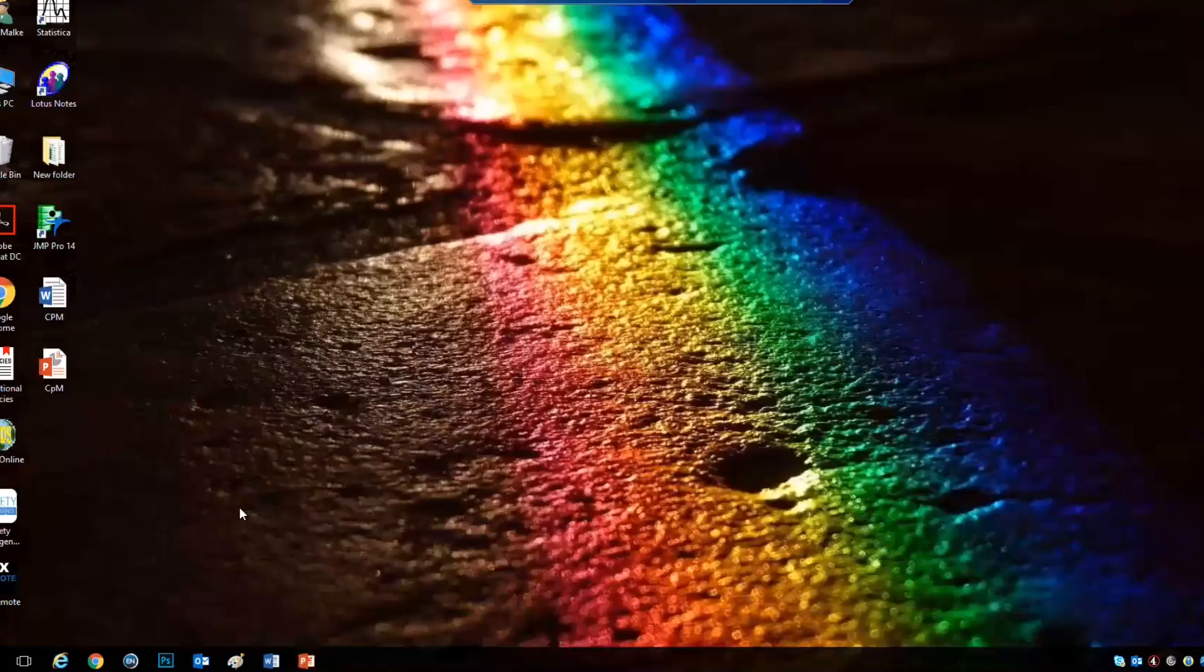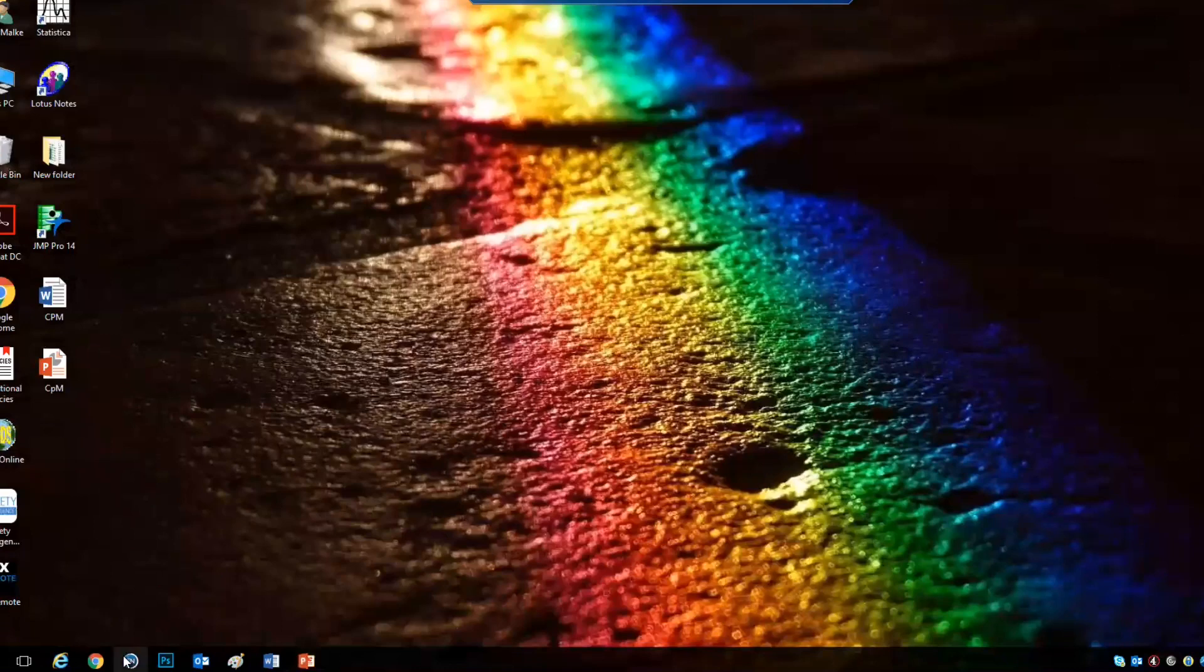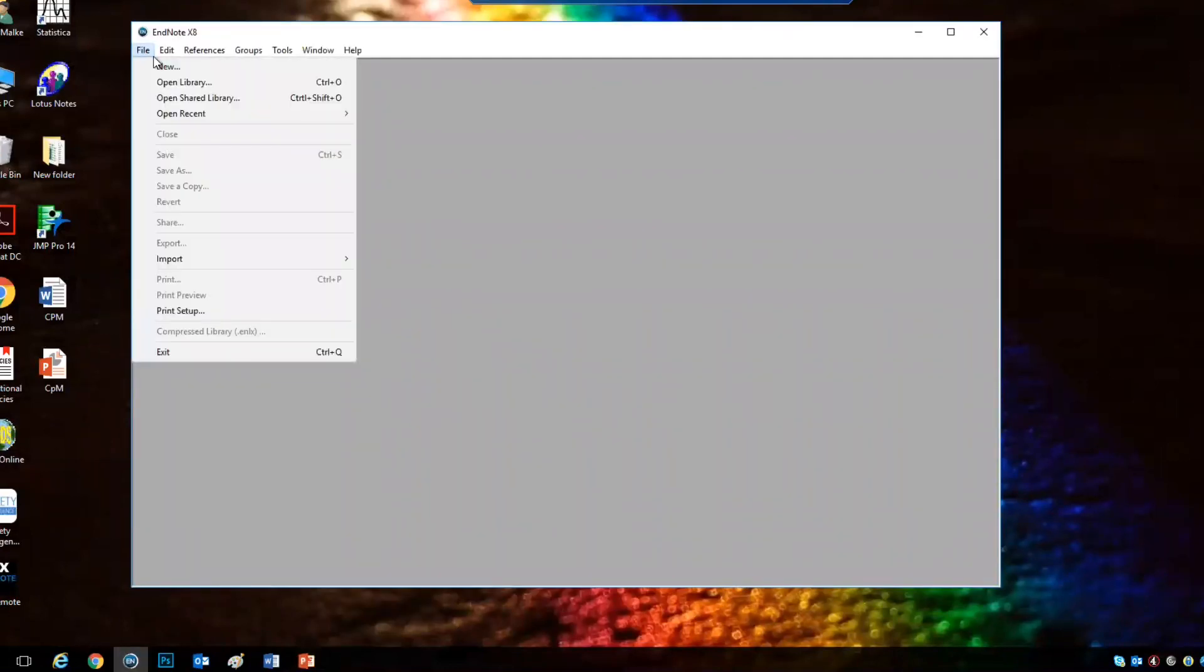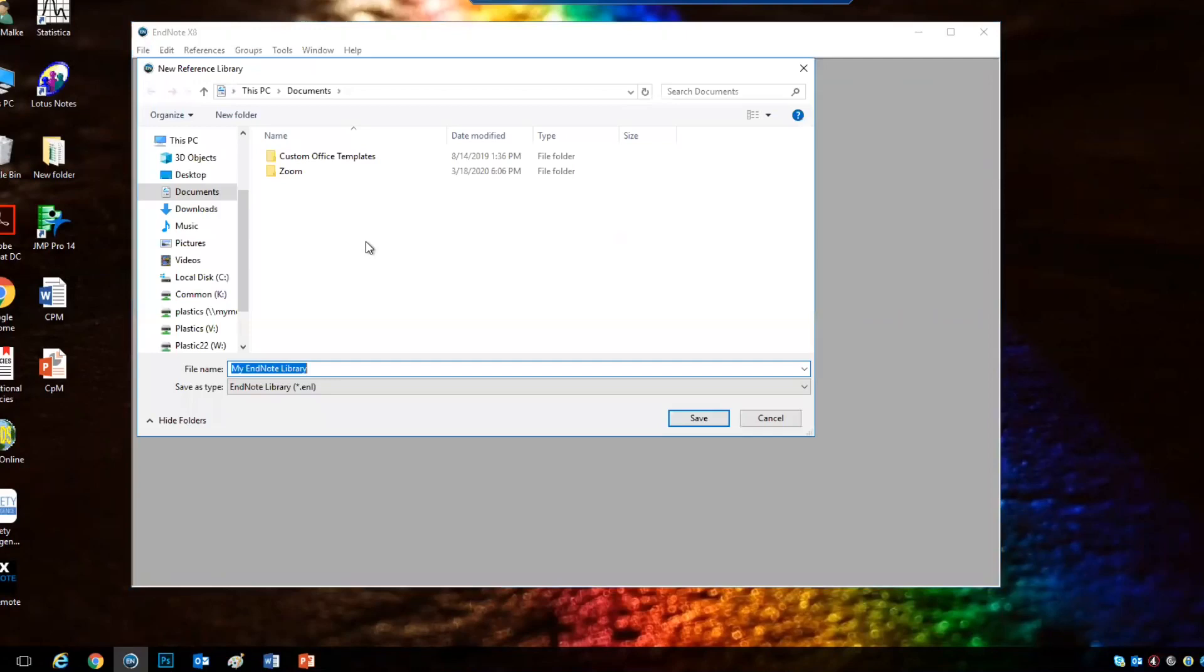So first, we open the EndNote program, we go to File, New, and then we choose the name for our library and we choose the destination file.